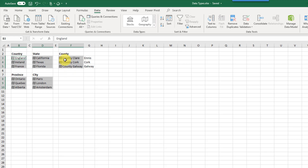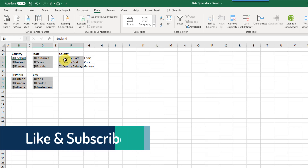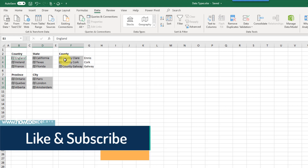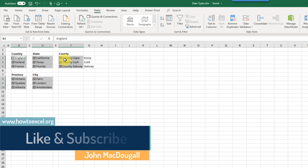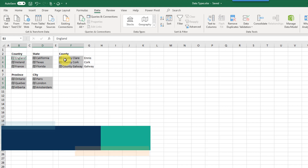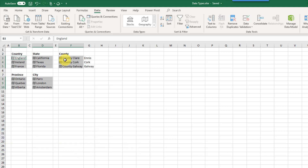Those are rich data types in Excel — they help you get more information from your text data for stocks or geography type of data. If you enjoyed this video, make sure you subscribe to the channel and hit the thumbs up button. That's it for this video, we'll see you guys next time.